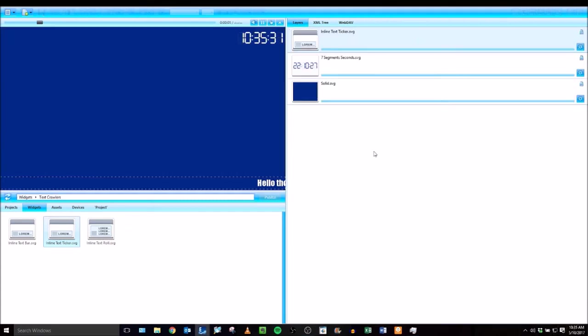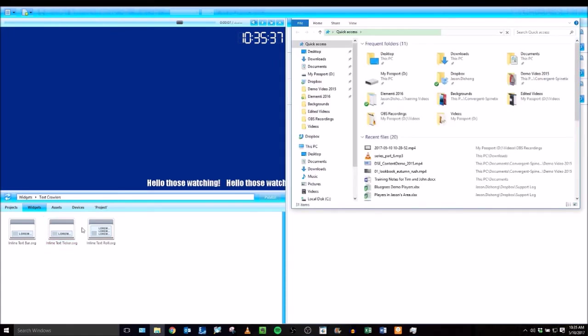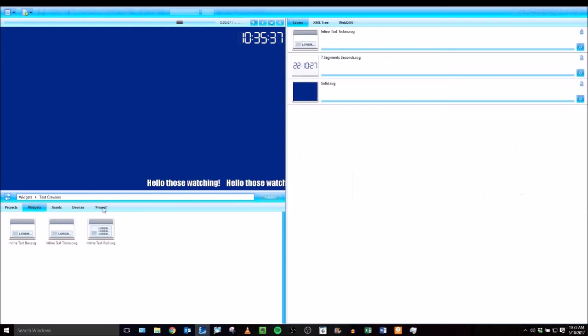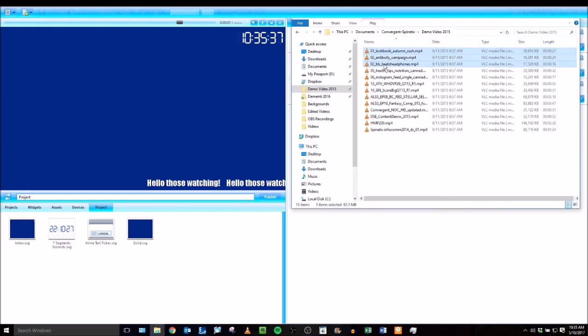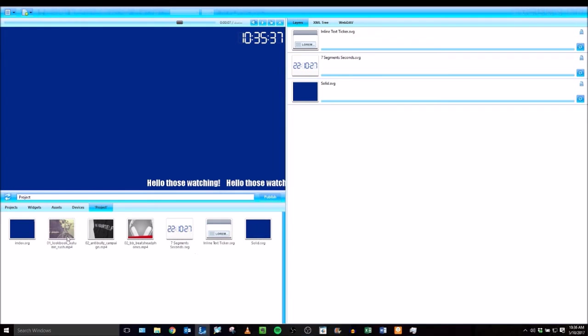Now that we've added some layers using the widgets from the library, now I'm going to import in some of my own videos. Let me move this window so that I can see the white space in my project. And then I'm going to browse to the location that my video files are in. I'm going to import in these three and just drag and drop them over into the white space in the bottom left. And that will import in those videos.